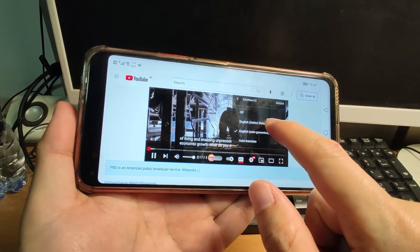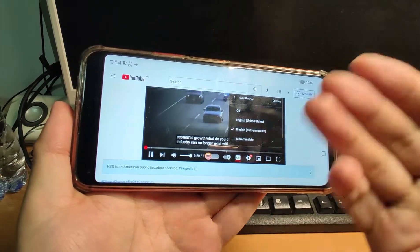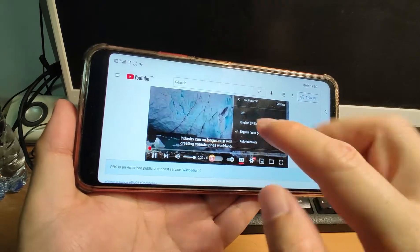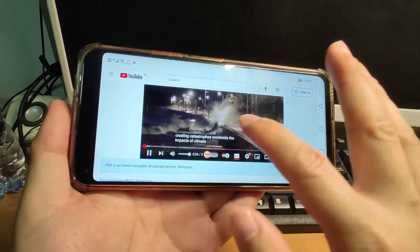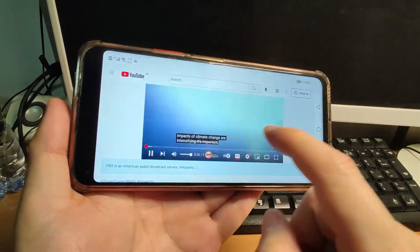Here you can see English, United States, and off. Auto-translate can translate different languages. But by default it can only display one subtitle, one language.